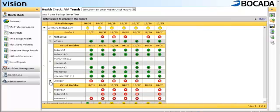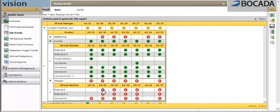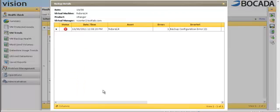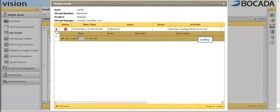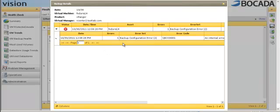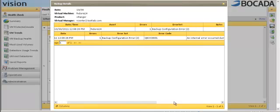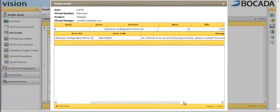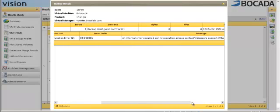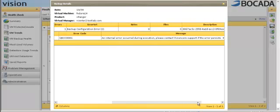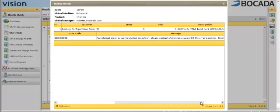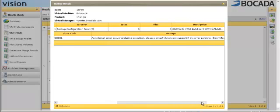We also have the ability to drill down into these jobs. So if I do want to figure out why the Fedora 14 jobs are failing, all I have to do is select that particular date and click on it. Vision quickly provides me with the backup details for that job. And I can expand it and see exactly what happened. In this case, I can see that Vision has seen this as a backup configuration error. It also has captured the error code from the vRanger server as well as the error details. So I have everything that I need to troubleshoot this particular error message with either Quest or with my vRanger management team.